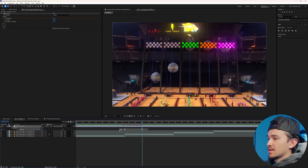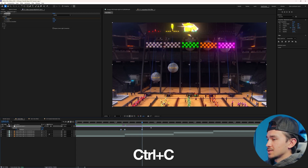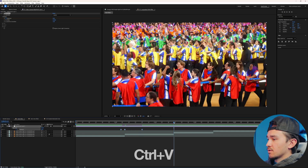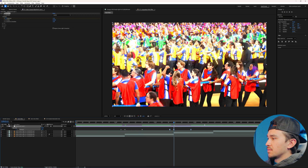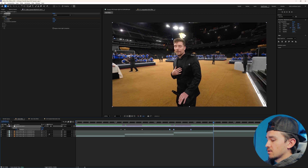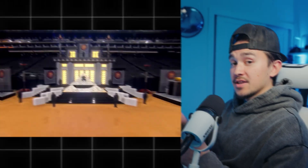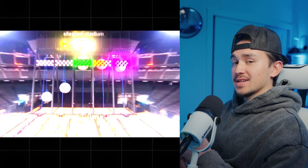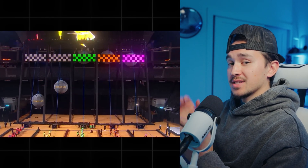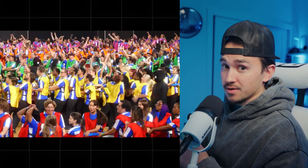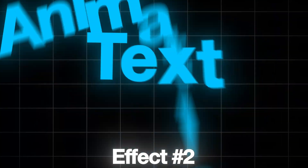Now all we have to do is highlight them, Control-C, put it over our next transition. Now that you just created this Flash Effect, it's time for something just as important: Text Animations.